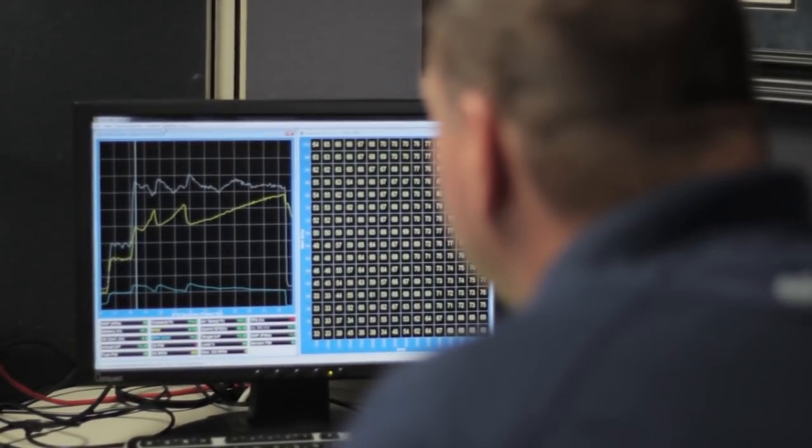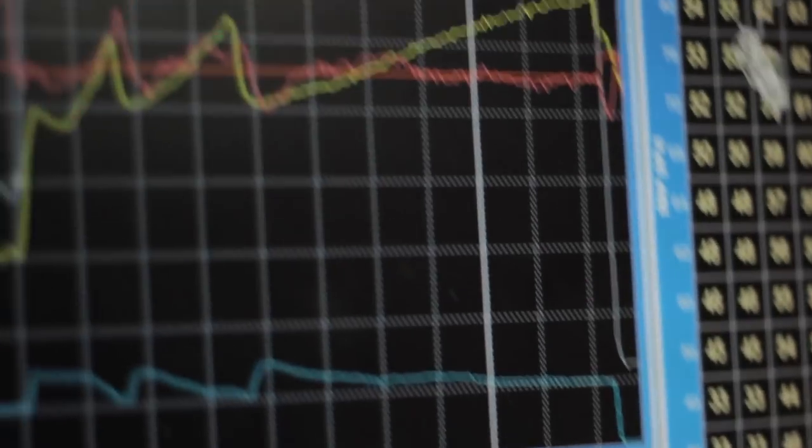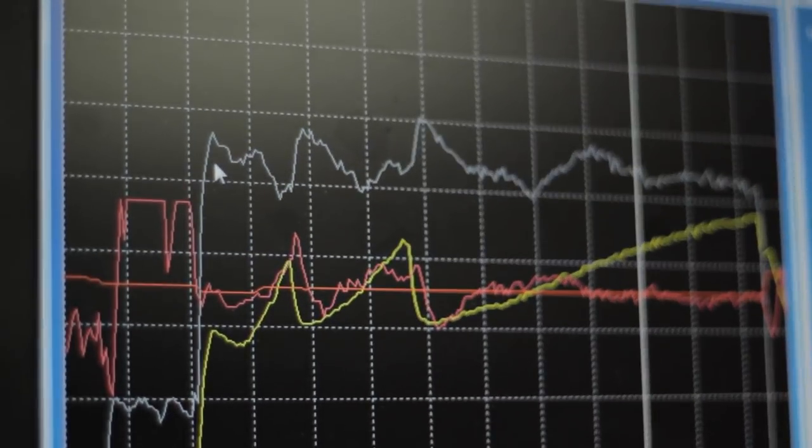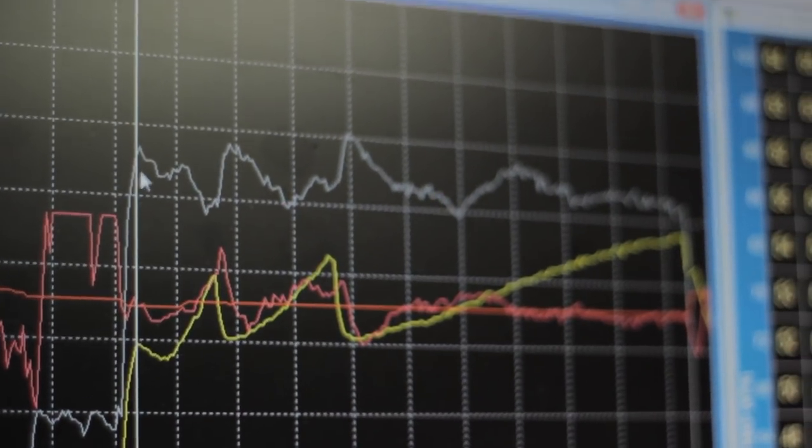A term related to BPW is IDC, or injector duty cycle. IDC is the ratio of BPW compared to the total time of an engine cycle. IDC measures and indicates how much of an injector's capacity is being used in an engine. If an injector is at full capacity, it's a sure sign that the injector is too small.